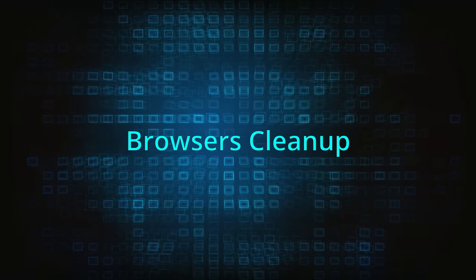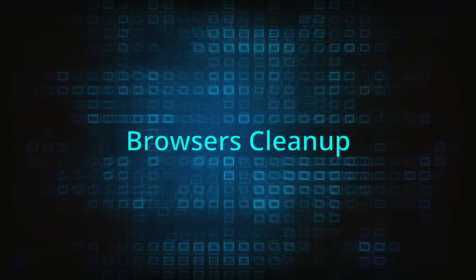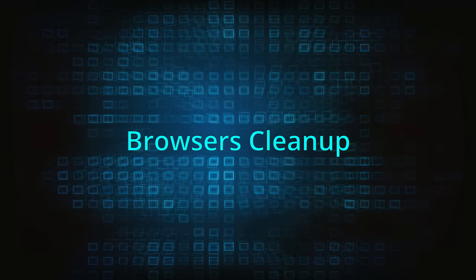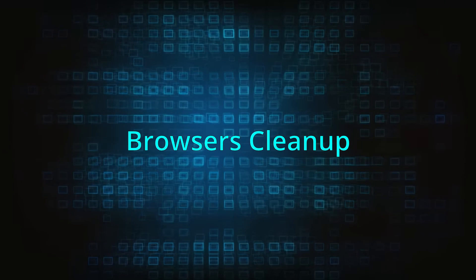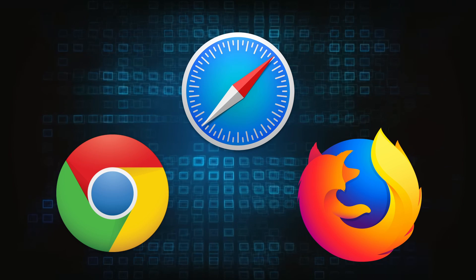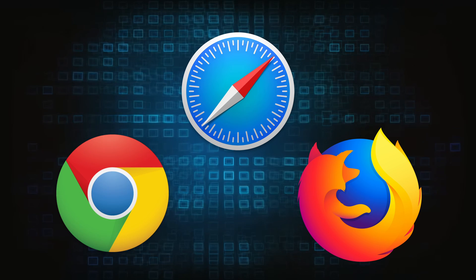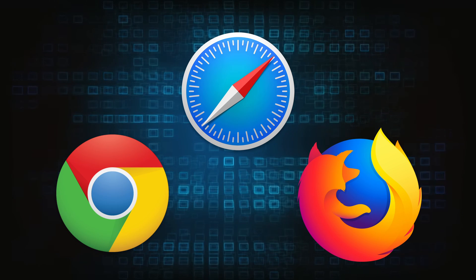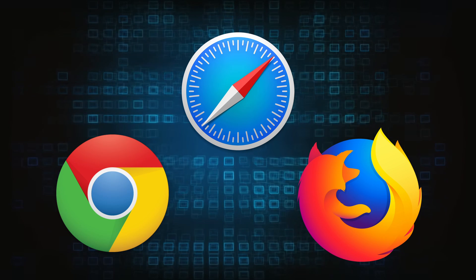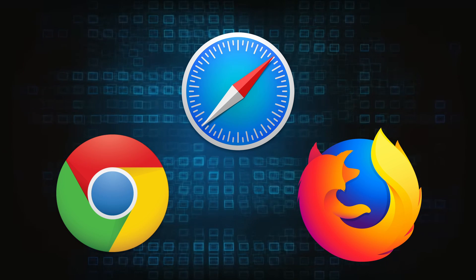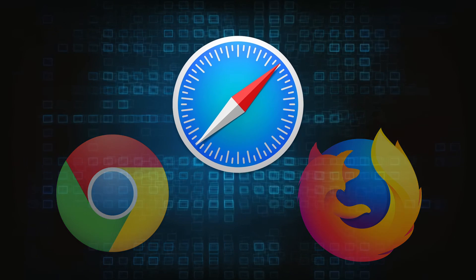Now that you've performed a thorough system cleanup, all that's left to do is take care of your browser. This process is slightly different for each browser, so we will show you how to clean Safari, Chrome, and Firefox. If you're using different browsers, there might be some small differences in the steps, but the process should still be very similar.